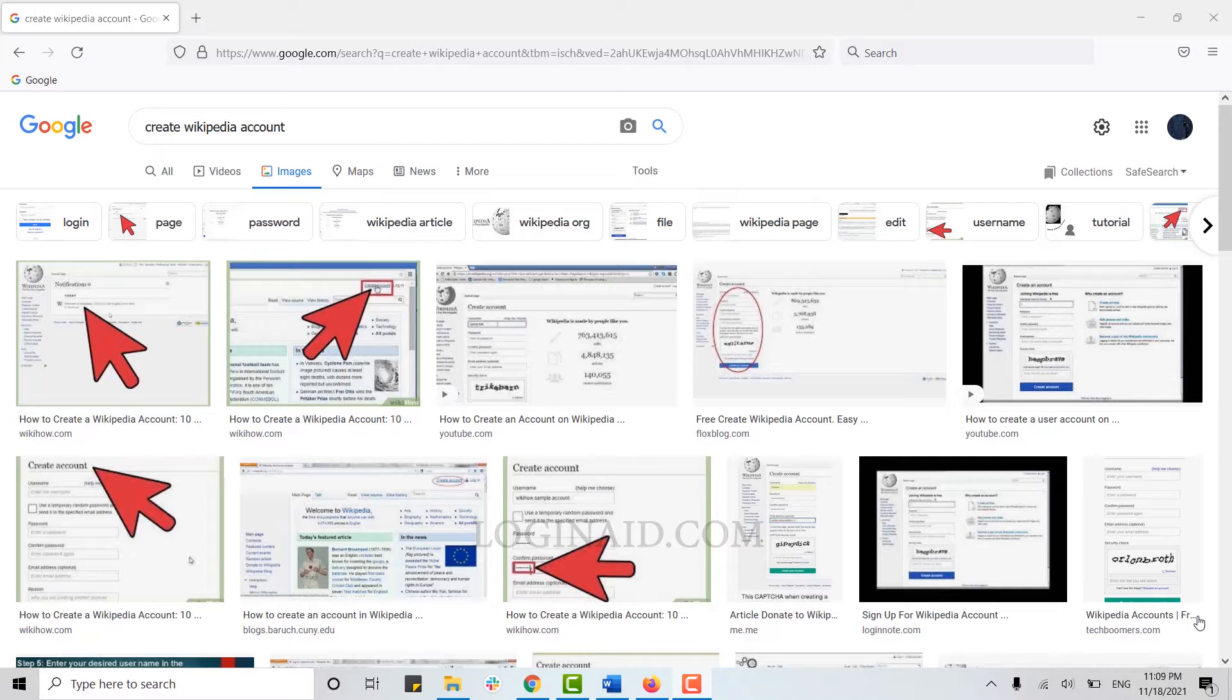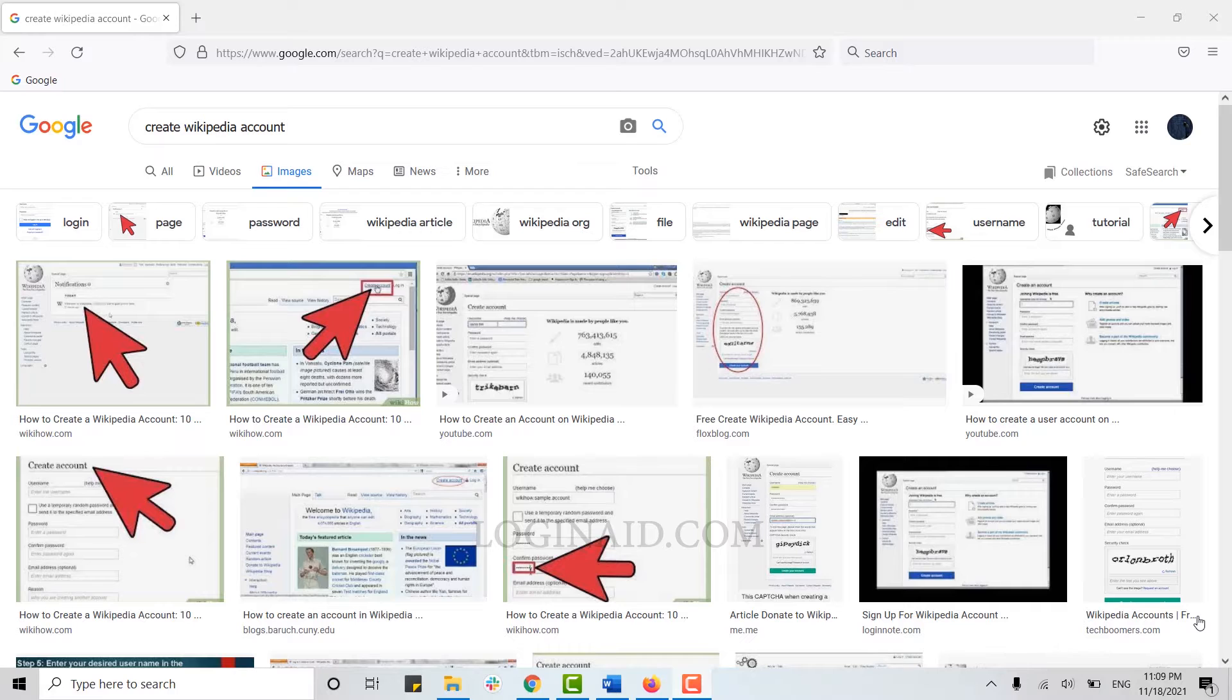Hello everyone, welcome back to the Logging In channel. Today, I will be showing you the process for how to create a Wikipedia account.